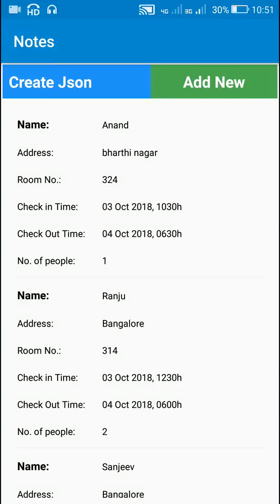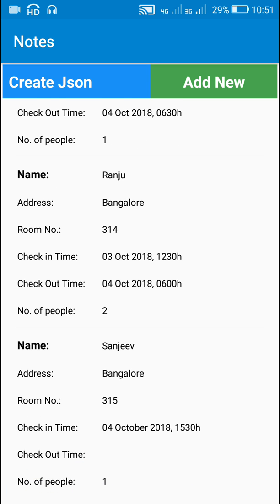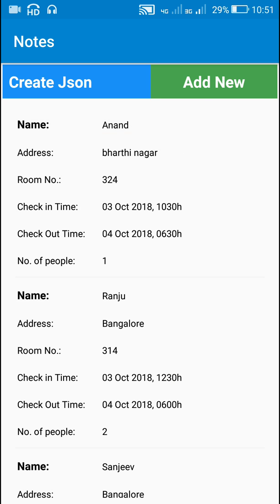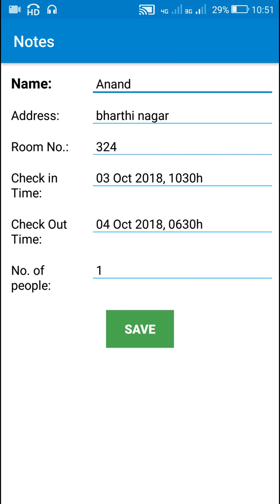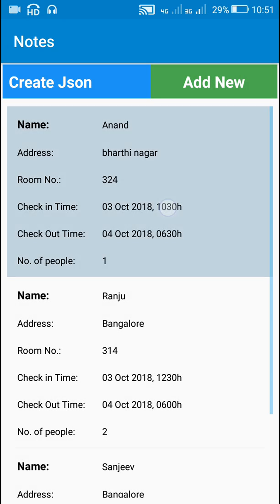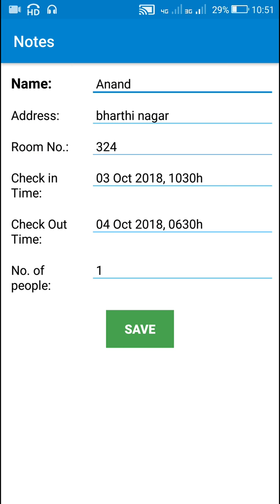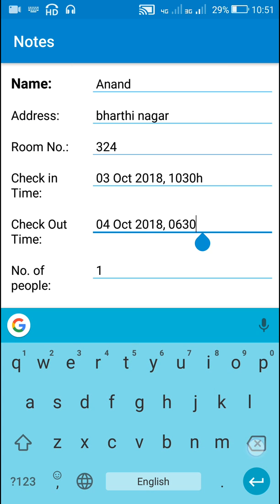Hello friends, in this video I have created an app in which we can save data of any customer at any reception. Here I have data of three customers which contain their name, address, room number, check-in time, checkout time, and the number of individuals. This data can be edited by clicking on it and changing the values.